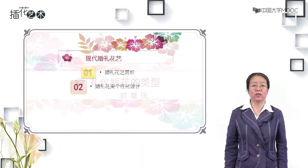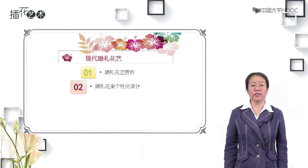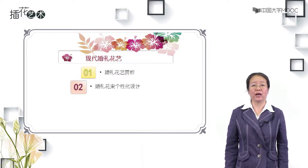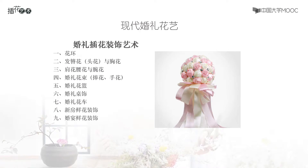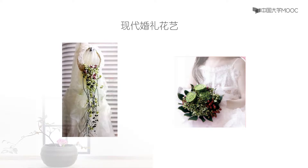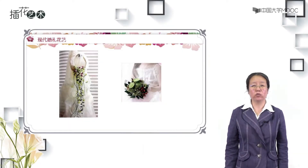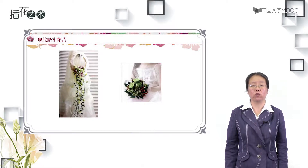同学们好，我们今天继续学习礼仨花类型中的婚礼花艺设计后面的一部分内容。在上节课学习婚礼服饰花和花束的基础上，我们今天学习婚礼花艺中其他类型的插花，包括花束个性化设计、婚礼花车以及婚礼现场的装饰形式的艺术特征，从而在创作婚礼花束的基础上进一步提升花束的设计。